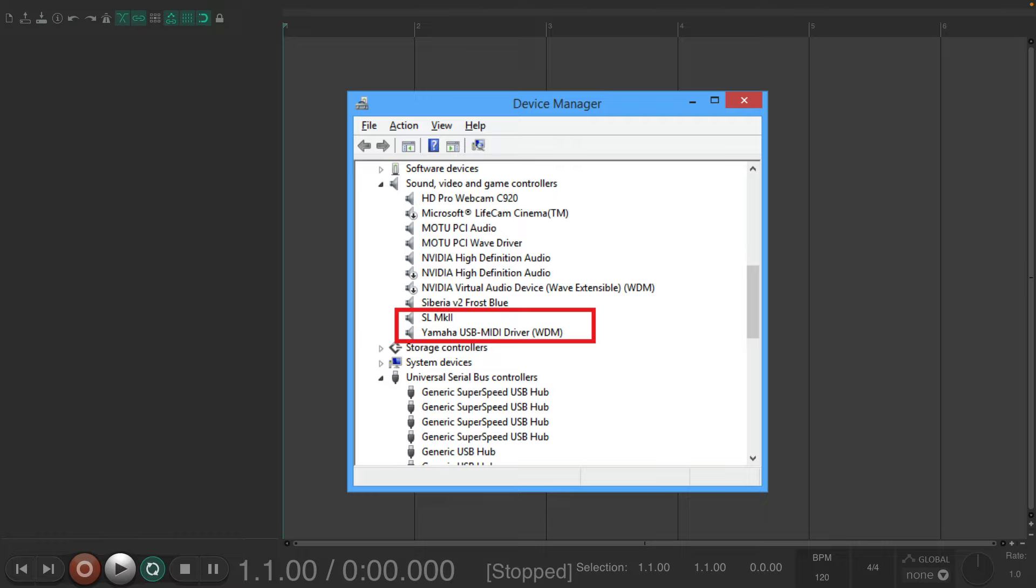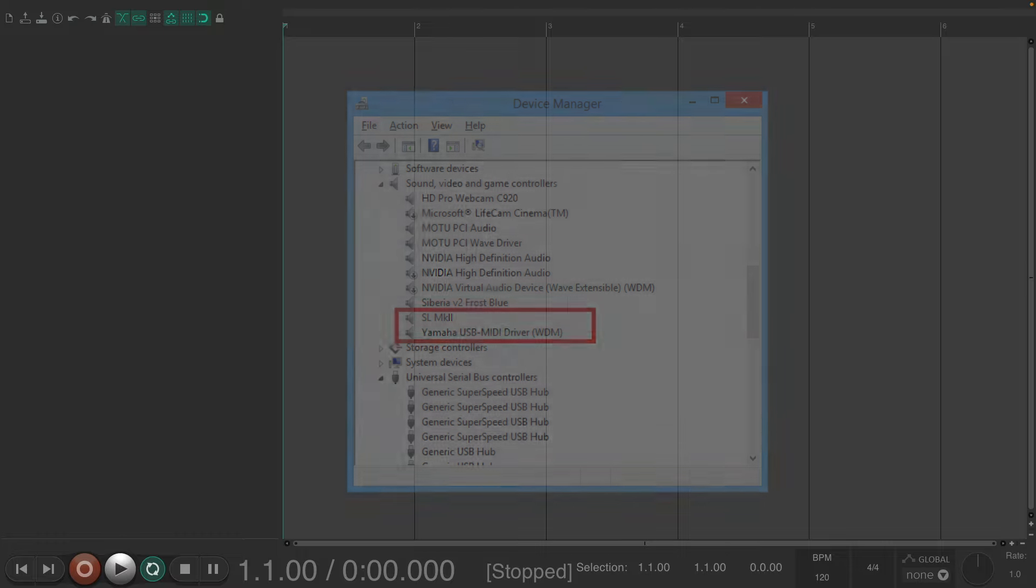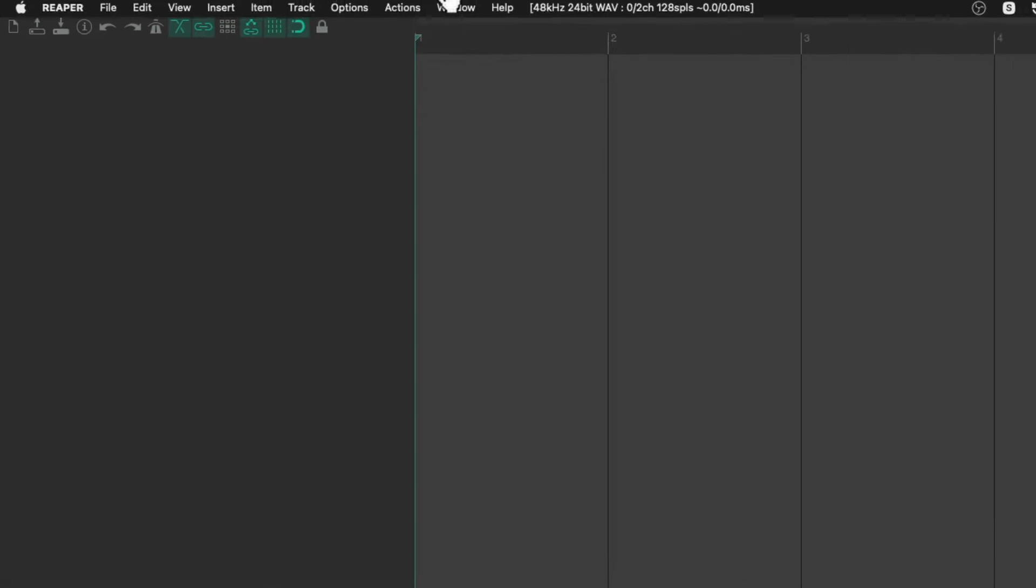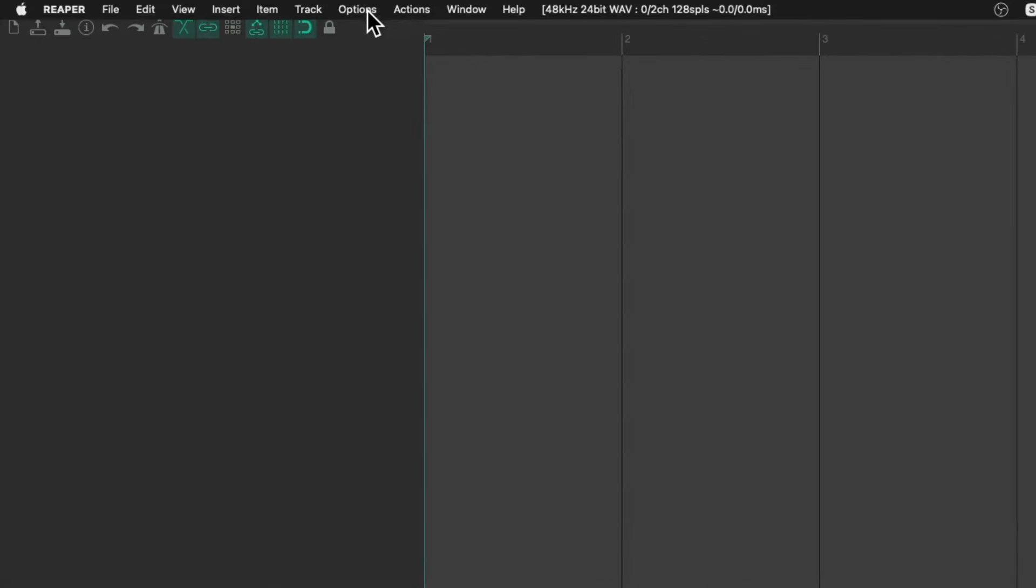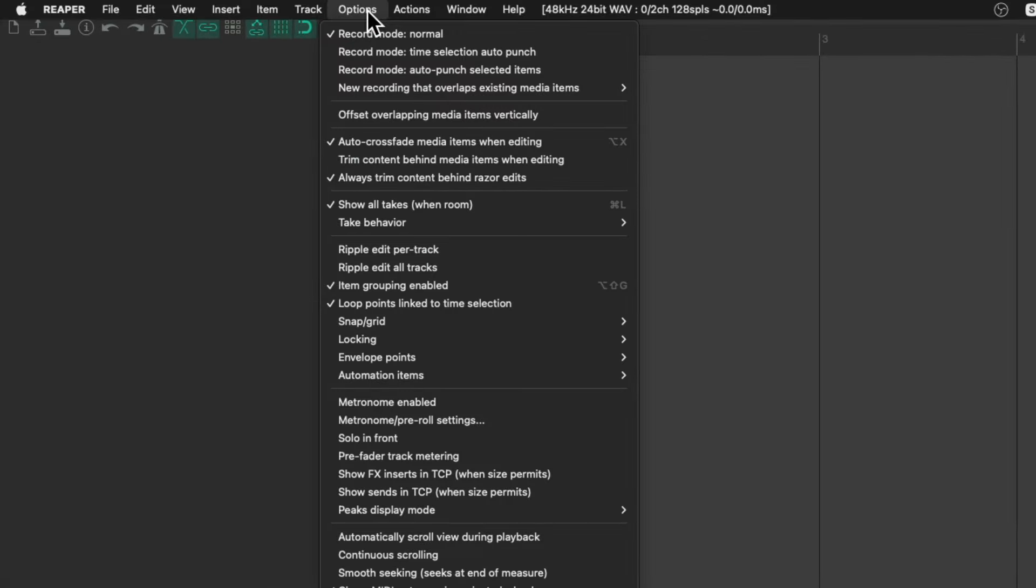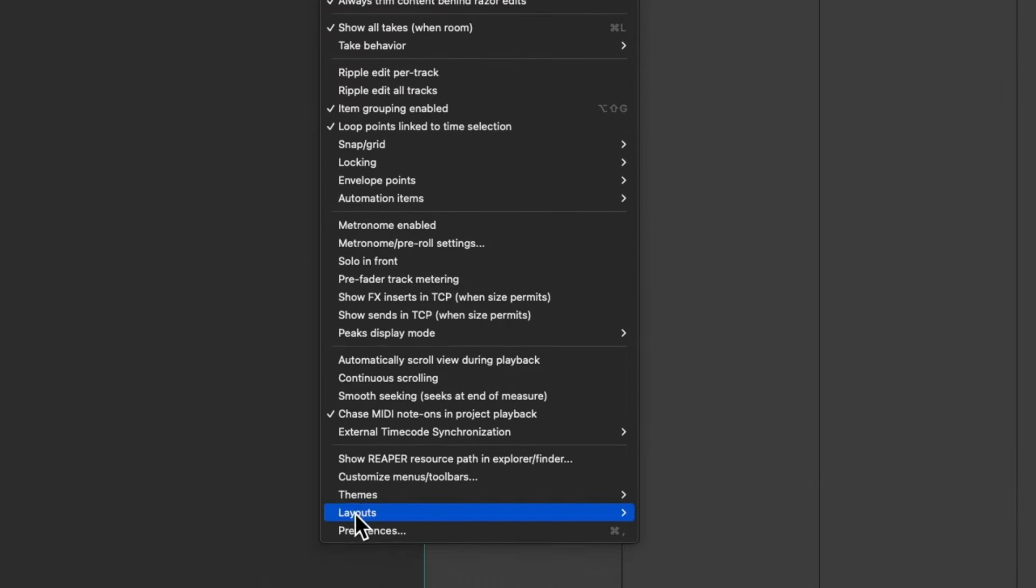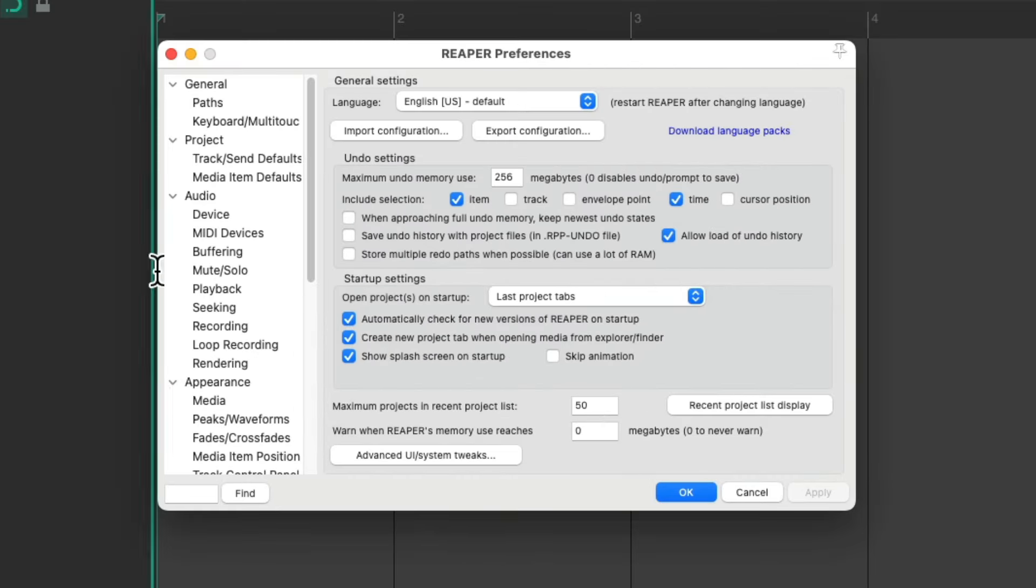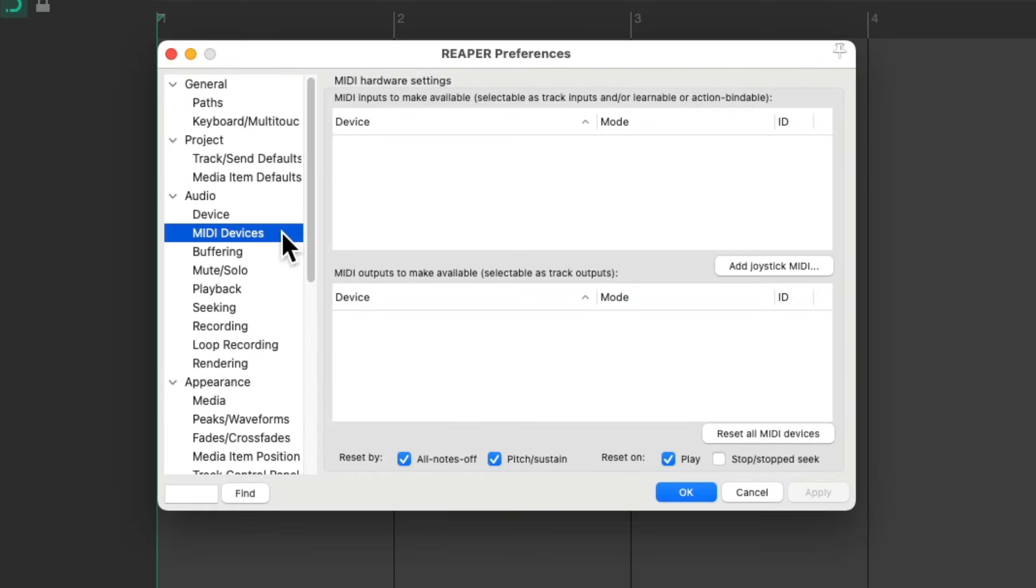And once everything is installed and plugged in we can open Reaper and go to our preferences. Up here in the options menu and go down and choose preferences. Then we'll go over here under MIDI devices and we should see our devices show up.